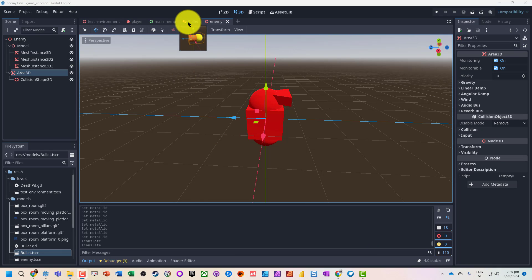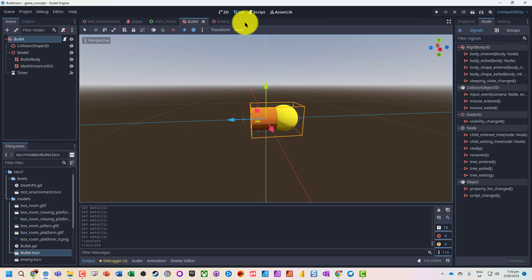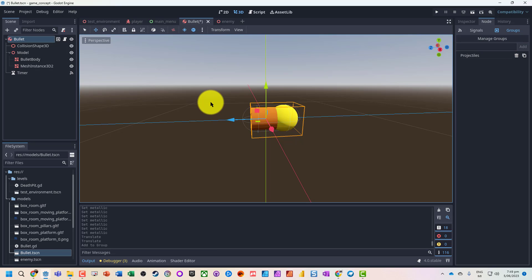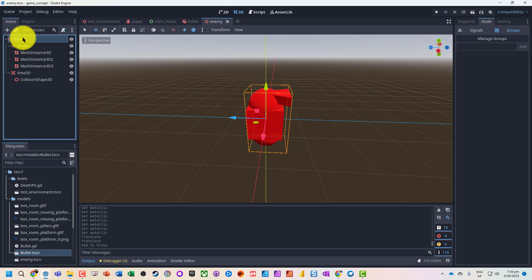What we want to do is put anything that can hit us into a group. We're going to go to our bullet — anything we want to be able to kill an object — we'll go to groups and make one called 'projectiles'. This will store any sort of projectile, whether it's a bullet or other damage.